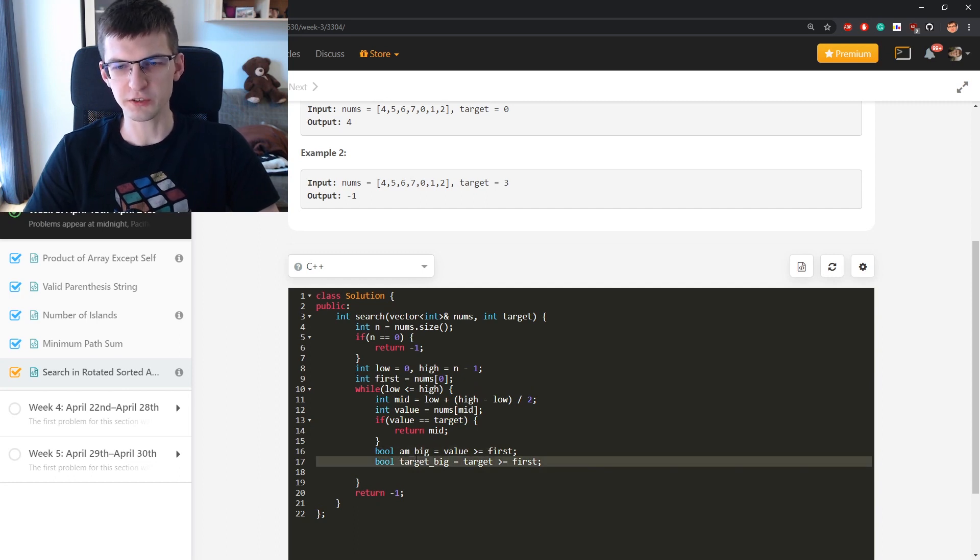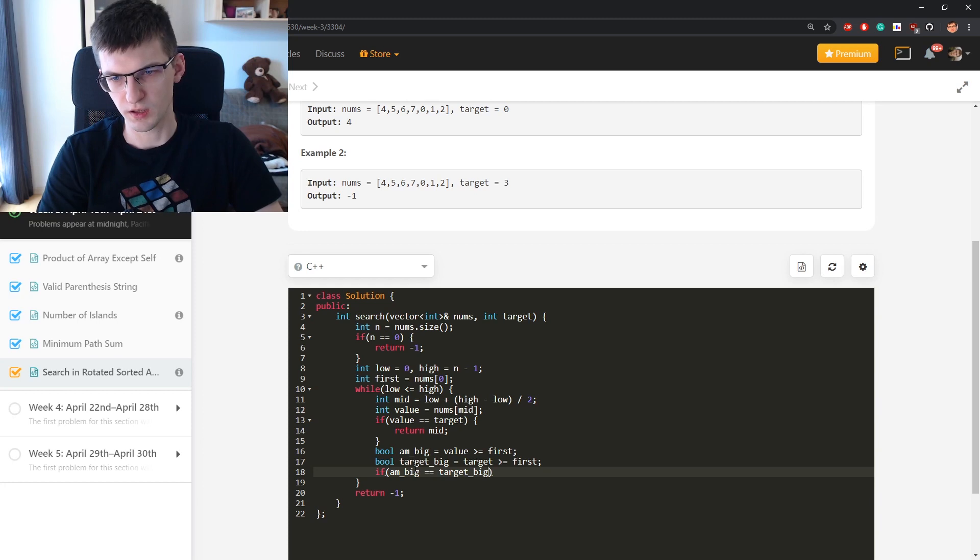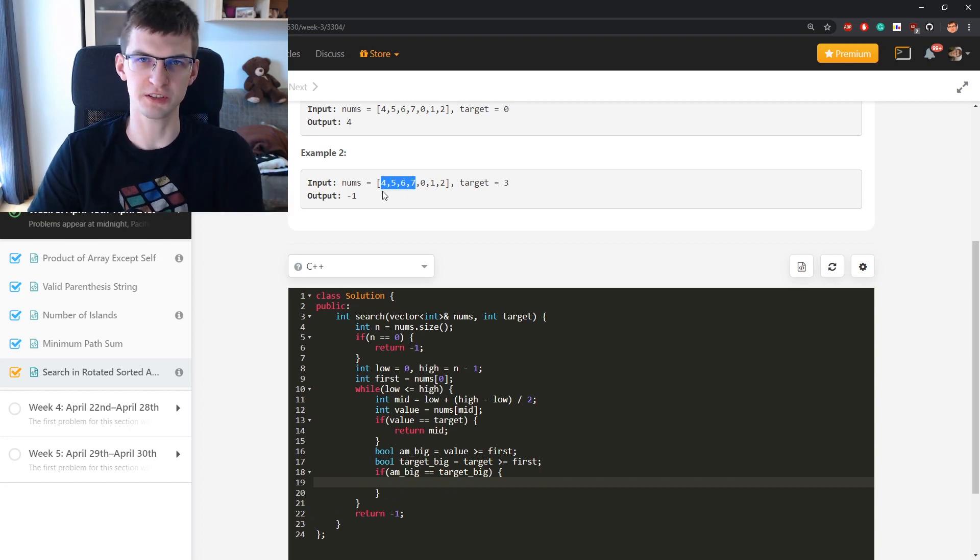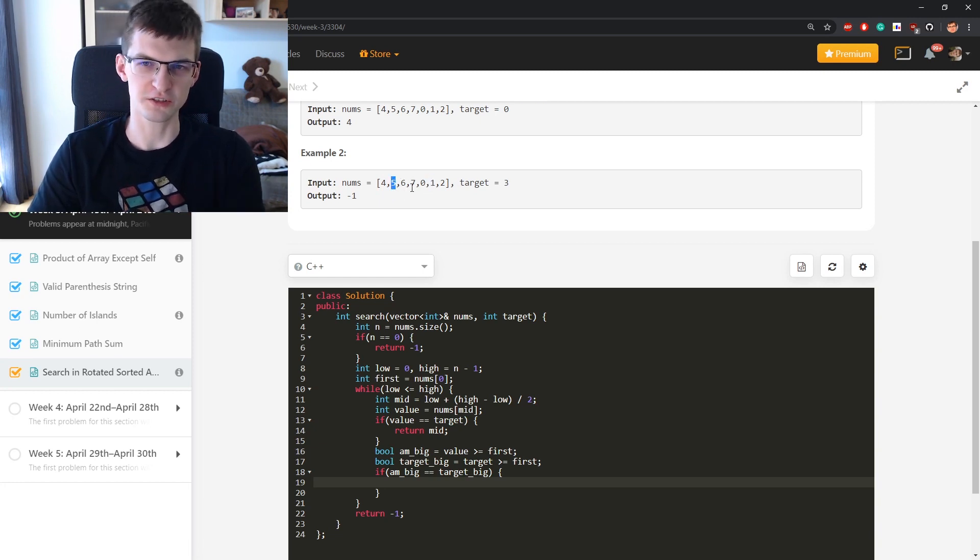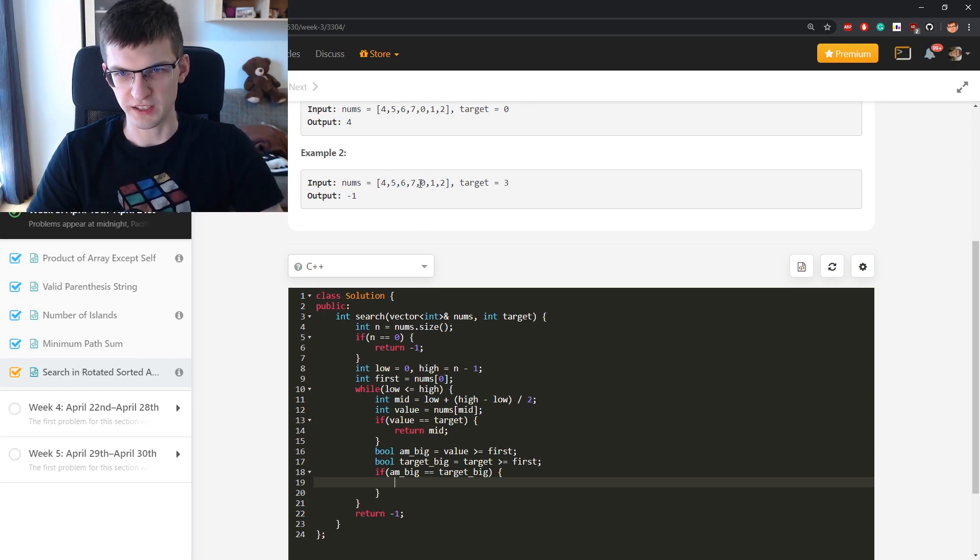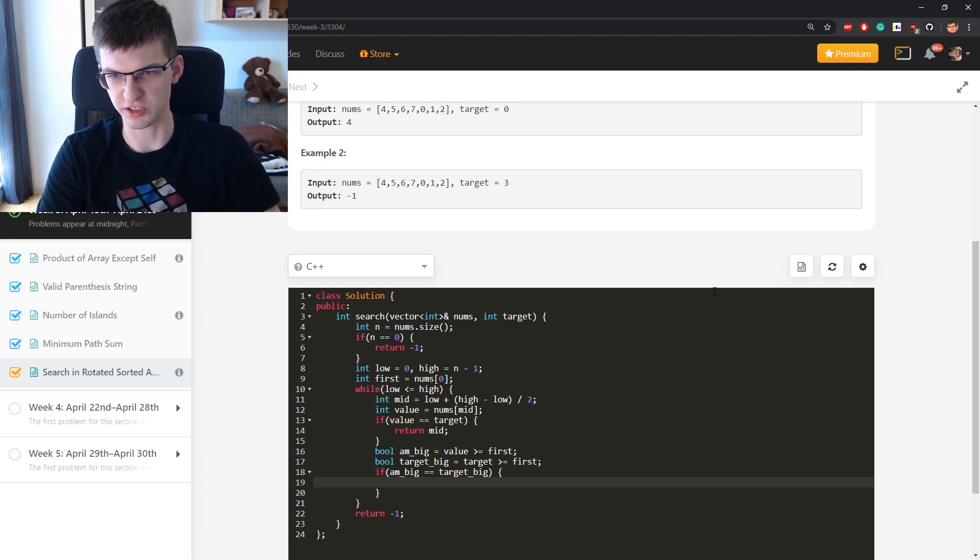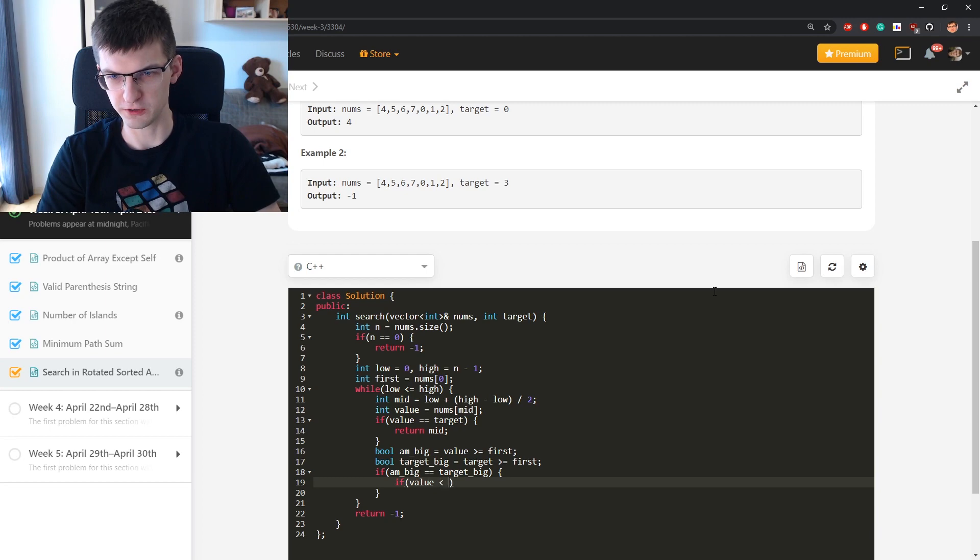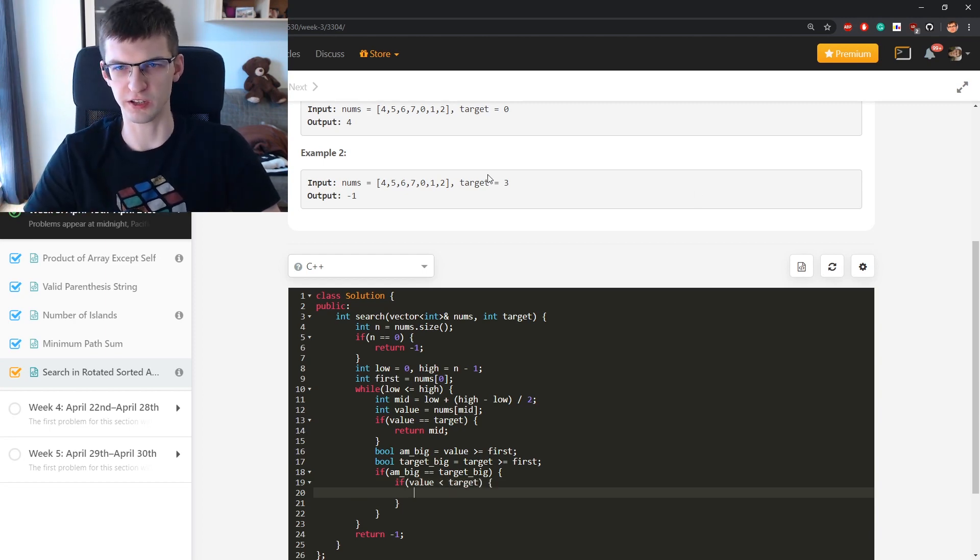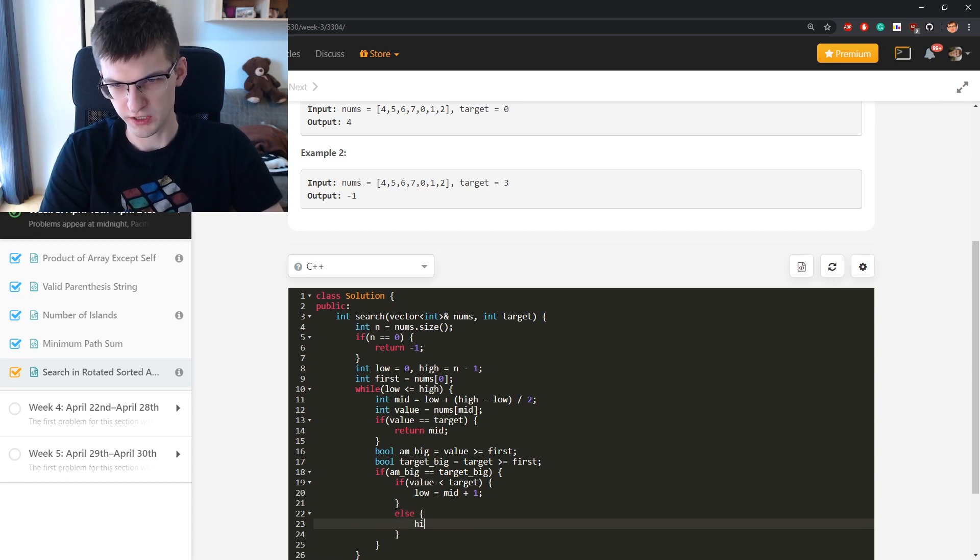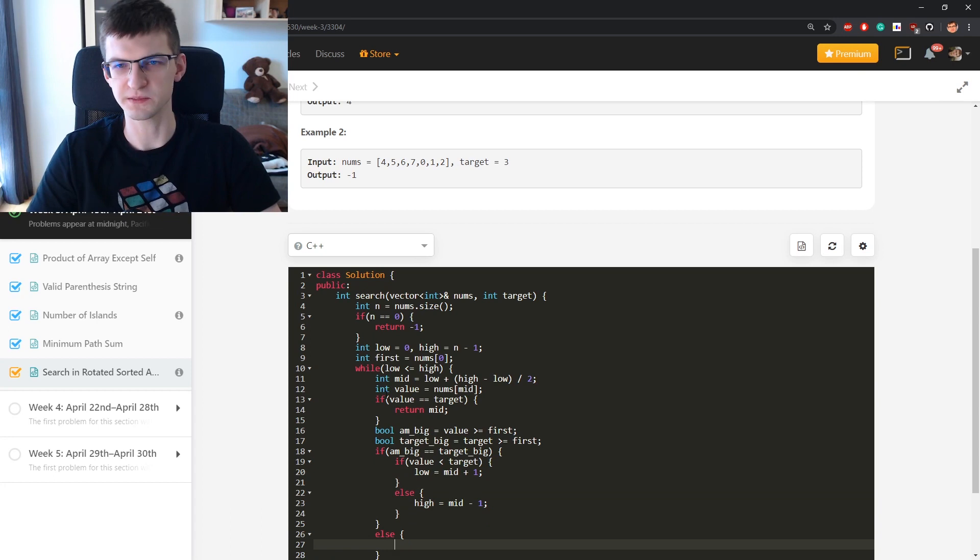Now if those values are the same, it means let's say I'm asking about this element and target is here. I'm in the same increasing part. Then I just need to compare values. Otherwise if this is target and I'm here I know I shouldn't compare values, I just need to go to the other half. So if this is the case, so for example both target and me the query, if value is in this half then I need to compare values because this is increasing part. If value is smaller than target I am too small, I need to go search for something bigger. Like I'm asking about five but target is seven. Go to the left, low is mid plus one. Otherwise high is mid minus one. That was easy and standard part.